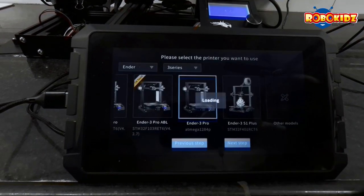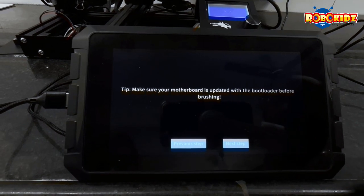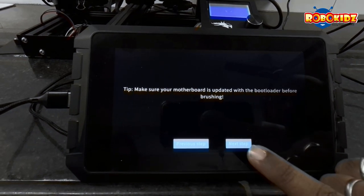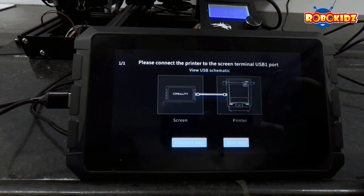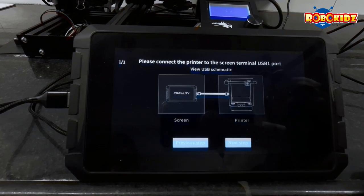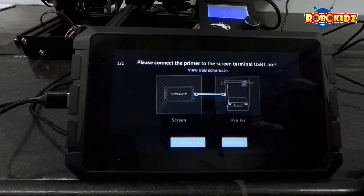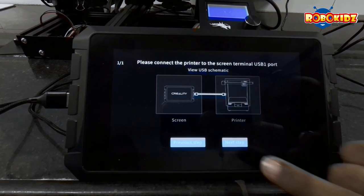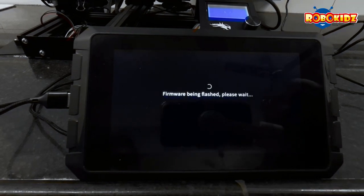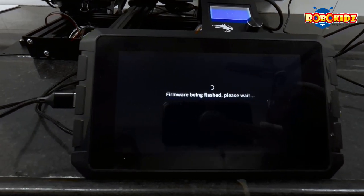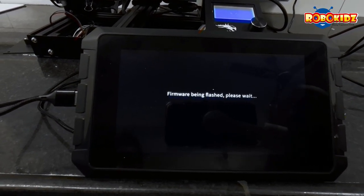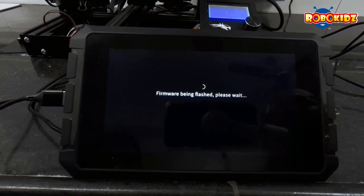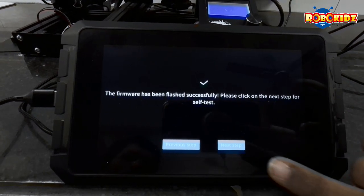And next. Then you need to go for the next step. Make sure that the USB connections with the printer are right. And next step. All done successfully.